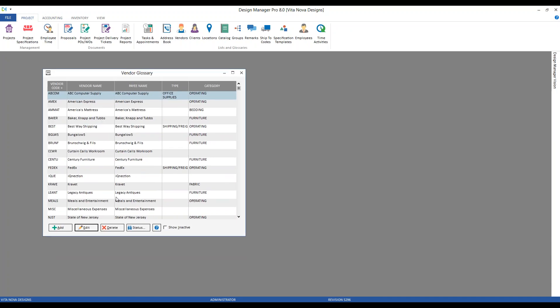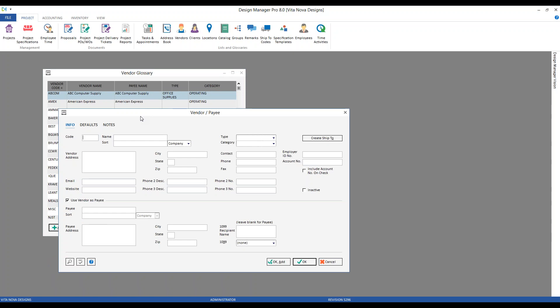The code — since stamps.com is owned by the post office, let's call it USPS. We could call the vendor 'USPS Stamps Online.' We're going to be paying through the stamps.com website, so we won't actually be sending checks very often. In our case, we don't need to enter the address, city, state, zip, or contact information. Remember, in Design Manager, you only have to enter the information that is applicable.